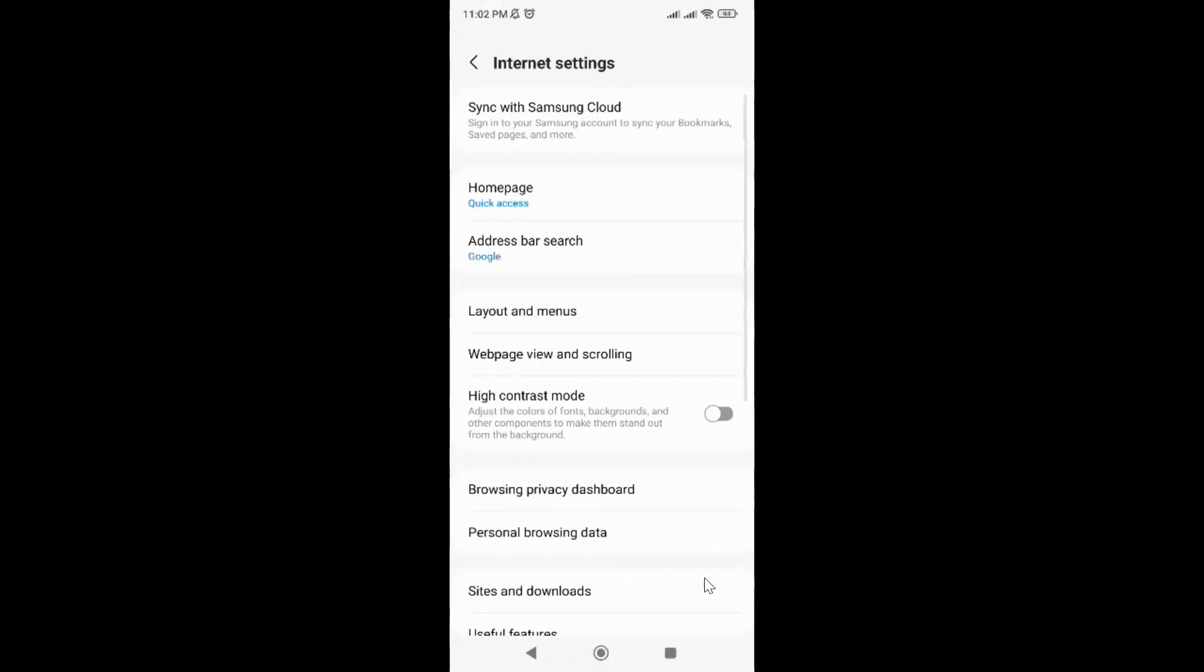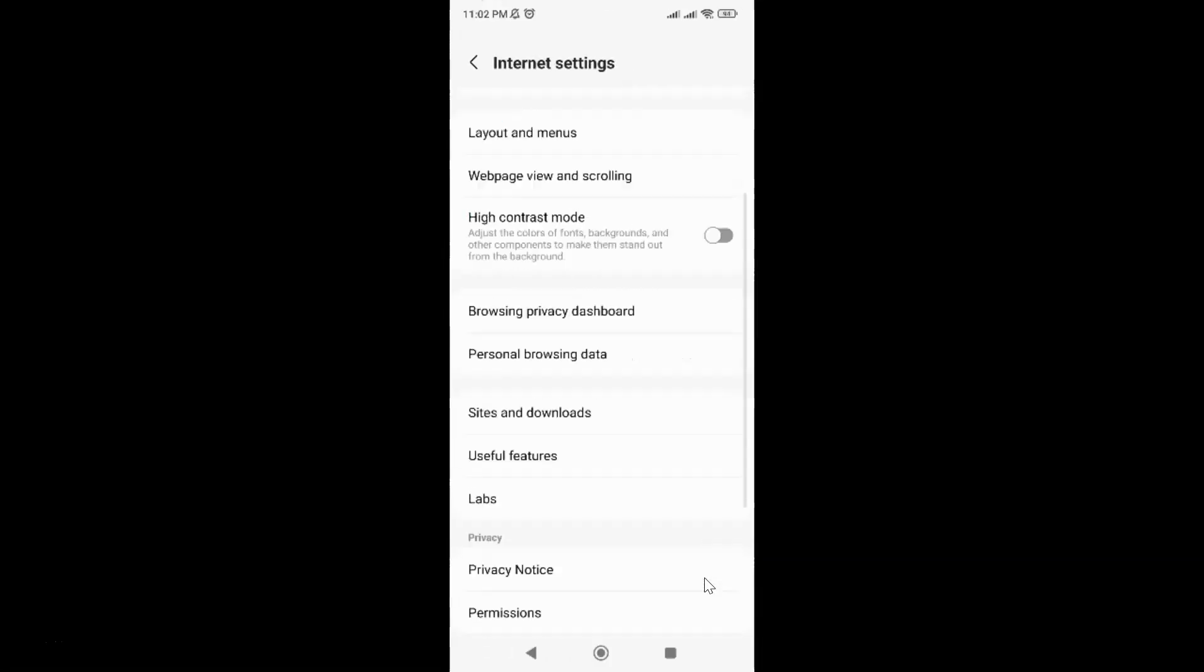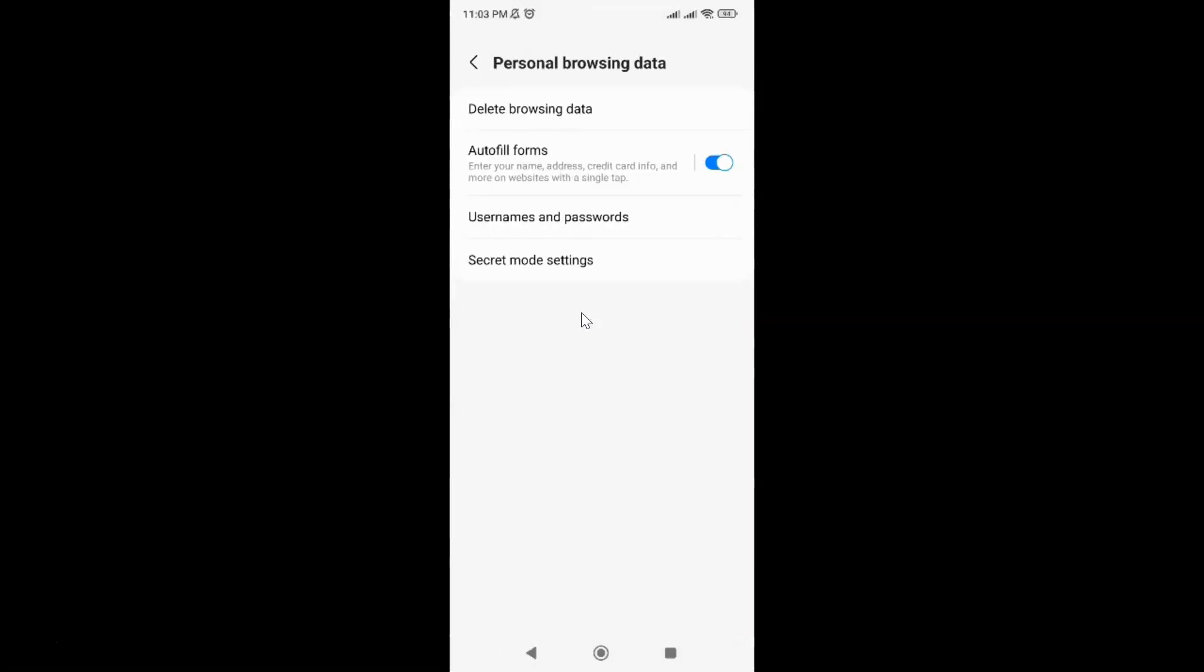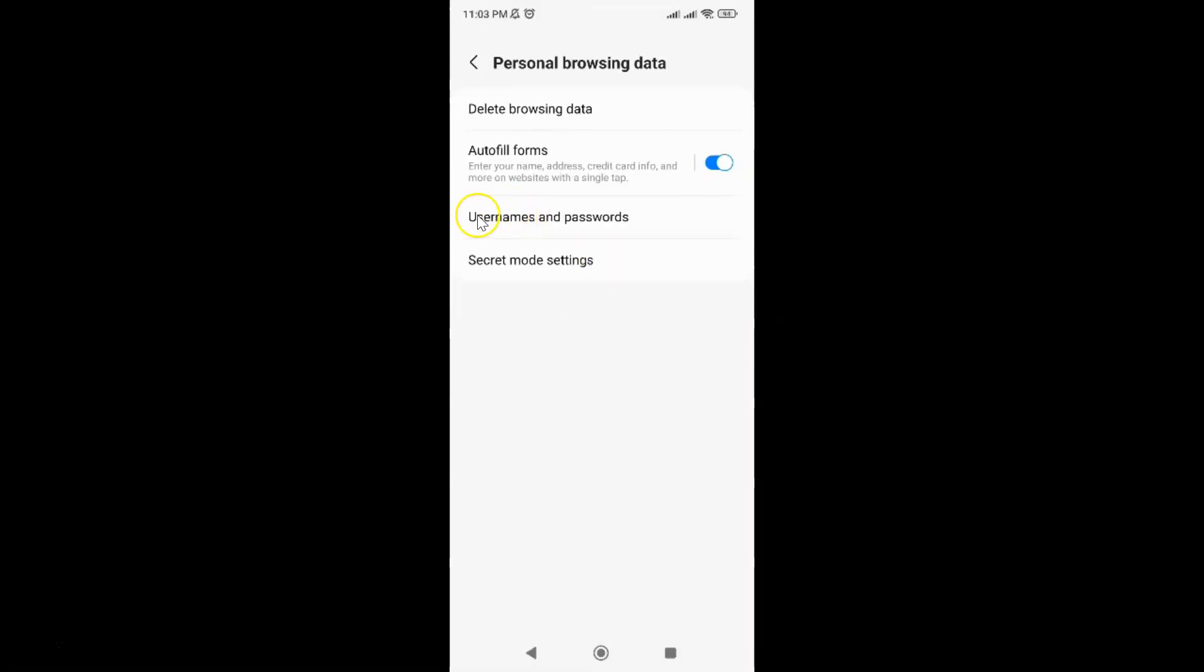And then scroll down to this Personal Browsing Data and then tap on it. And then tap on Usernames and Passwords.